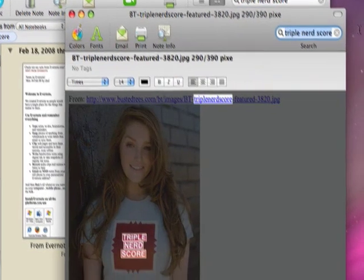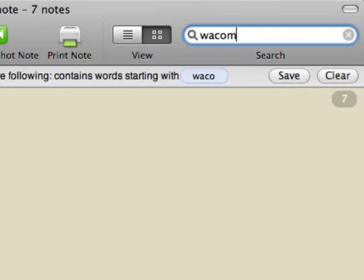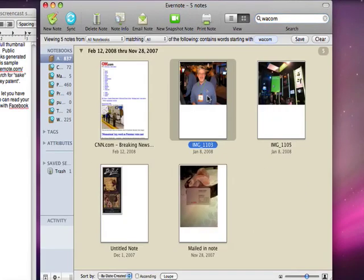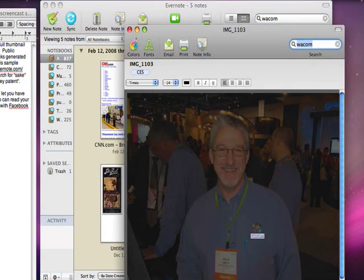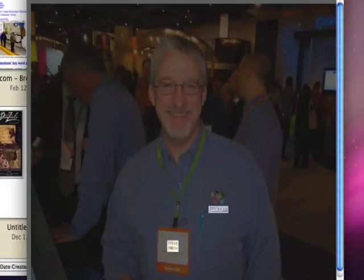Here you can see a shirt from Busted Tees. I went to the CES show a while ago, and I remember I met someone at the Wacom booth, so I searched for Wacom. Here's this guy — he reads Wacom off of his shirt. And there's his name, Steve Smith, so I can search for Steve Smith. I can search for Wacom, and Evernote recognizes all that information.